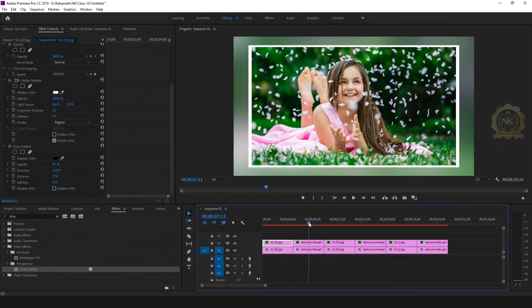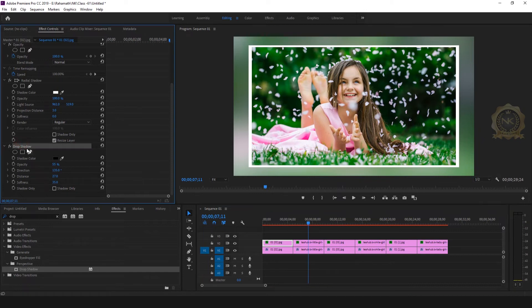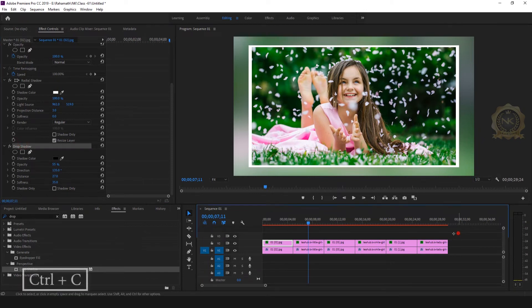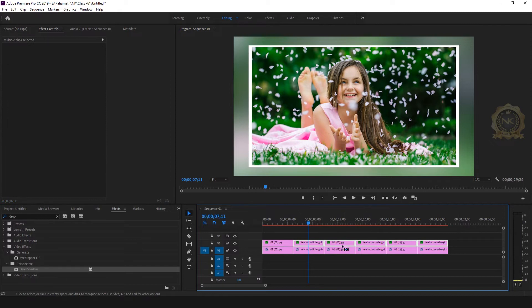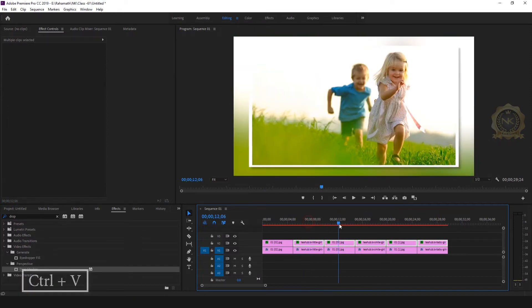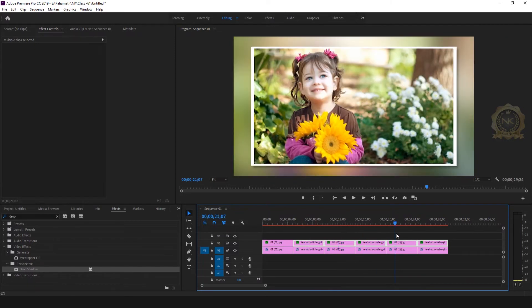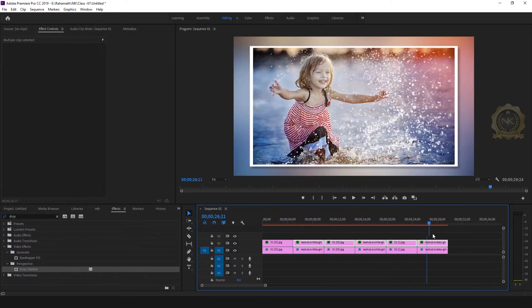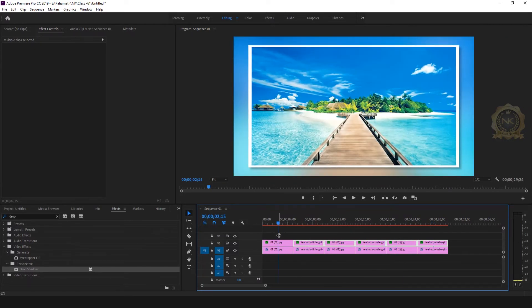Copy the drop shadow effect. Select all images, then just Ctrl+V. All images will have the same drop shadow effect applied.